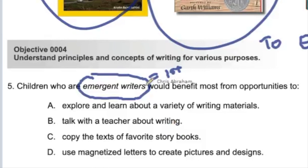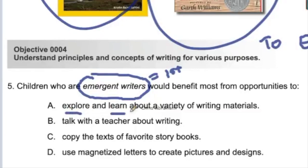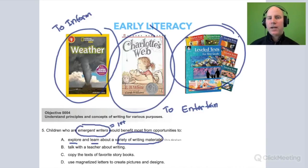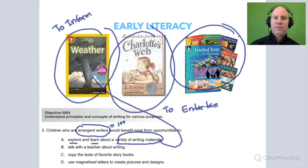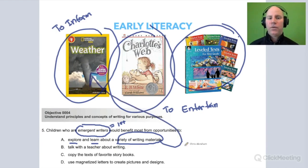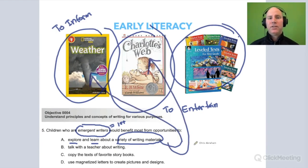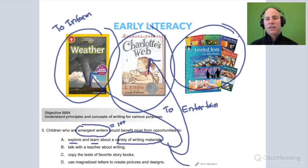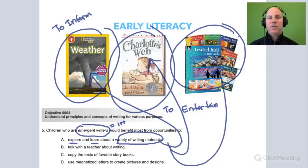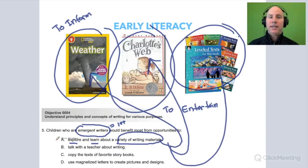Well, we want our emergent writers, our first graders, to get exposure to a lot of different types of writing. We want them to learn and explore these different types of writing — to know that there are different ways to write. Sometimes we write to inform, sometimes to entertain, sometimes to persuade or to express. The answer here is A.